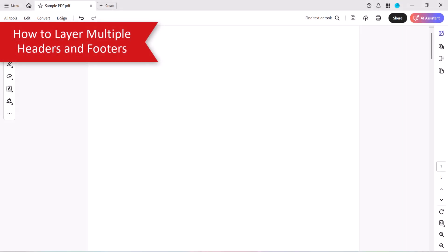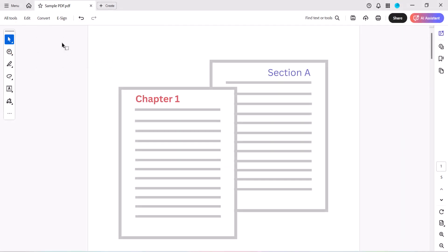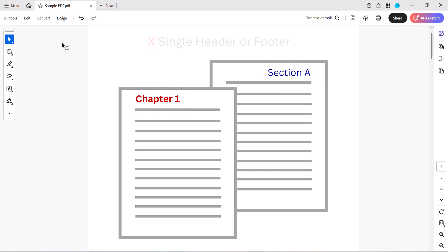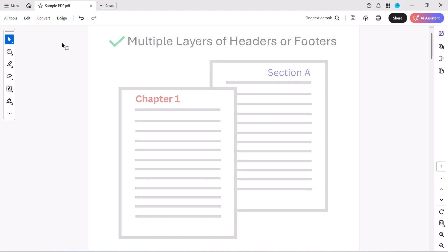You can't position specific text on opposite sides of even or odd pages, or apply more than one font formatting to the text when using a single header or footer. However, you can achieve both of these tasks by creating multiple layers.